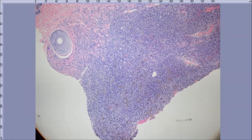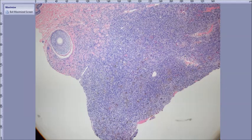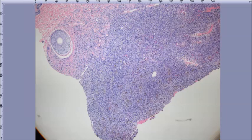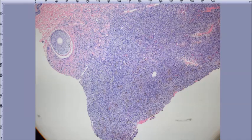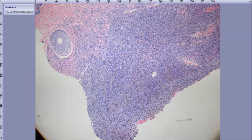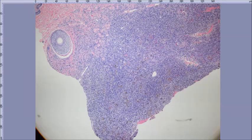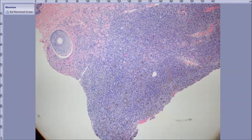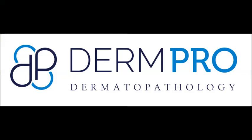Hemosiderotic dermatofibroma — the terminology is a little loose, but sclerosing hemangioma, some type of DF. We were more used to calling it sclerosing hemangioma, but it's got a lot of hemosiderin.